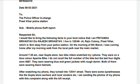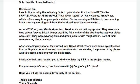Start with 'Respected Sir/Madam, I would like to bring the following facts to your kind notice.' Then in the first line, write your name, father's name, and address again. State that on the morning of 8th March, around 7:30 AM, while I was coming home after my morning walk from the local park near the main market — approximately 3 km from home — near Gupta Store, two bike riders snatched my iPhone.